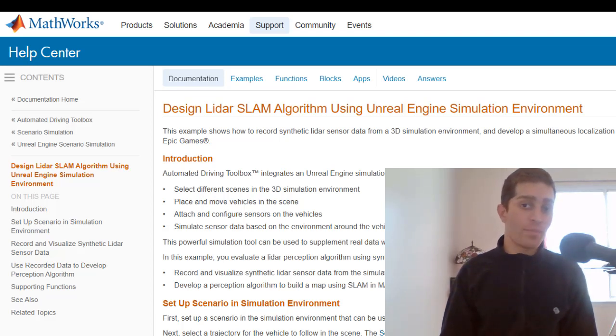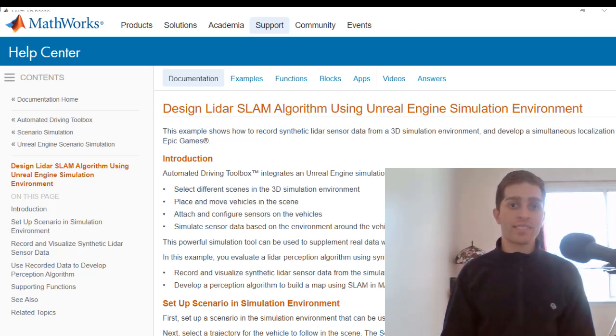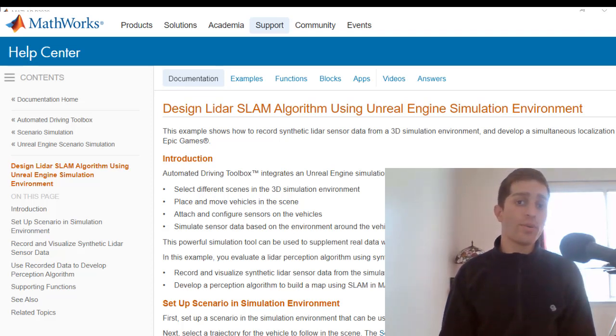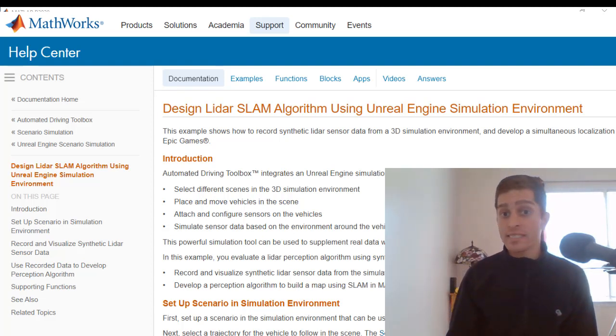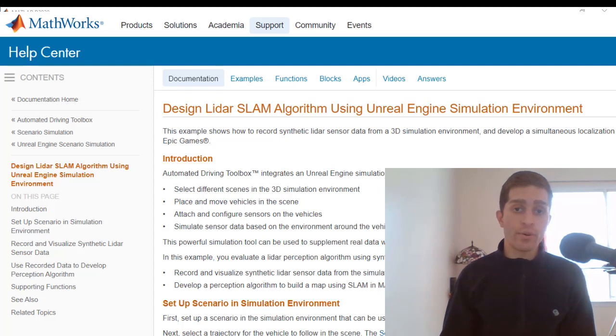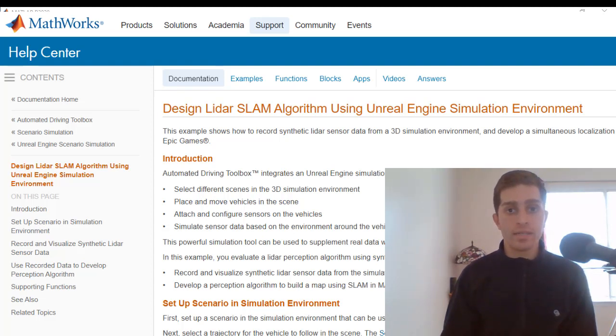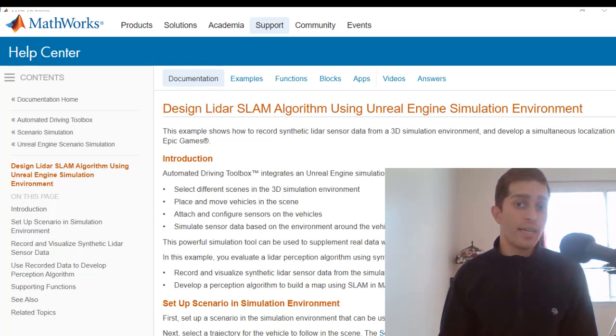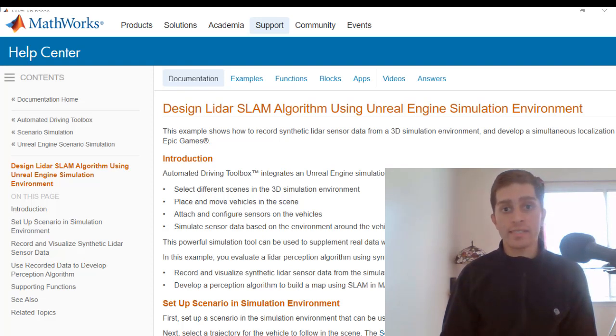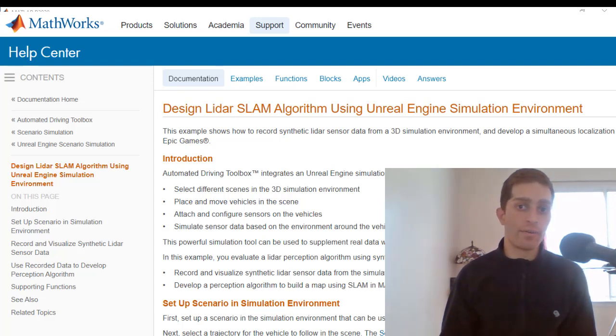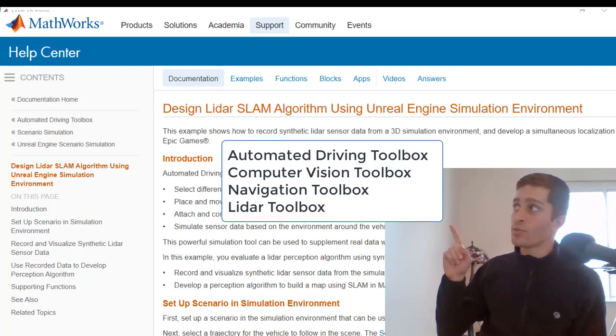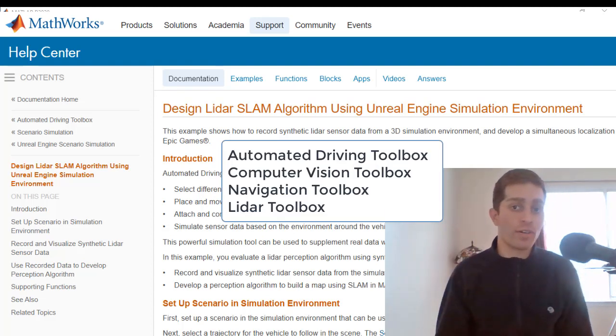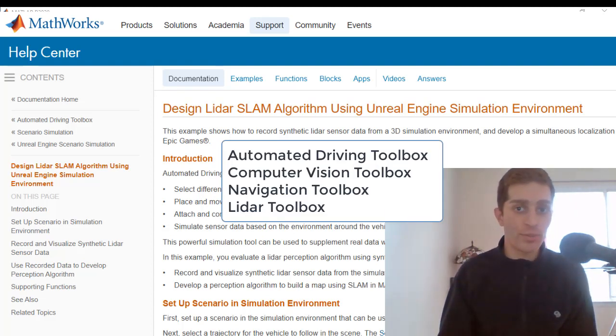Hey everyone, this is Patanbar from MathWorks. In this video, we'll go over how to design a LiDAR SLAM algorithm using synthetic LiDAR data that's recorded from a 3D environment. We'll be using Unreal Engine and I'm going to base this off the dock example that you see on the screen right now. One other thing, you're going to need these toolboxes if you want to follow along. Let's jump into it.